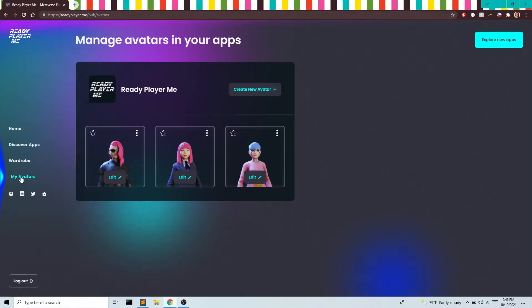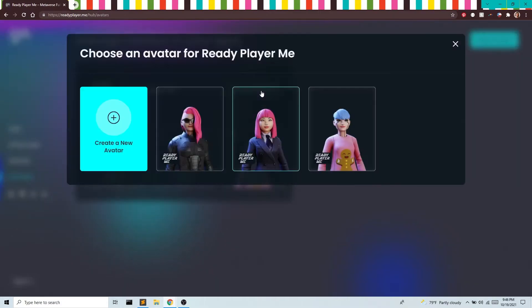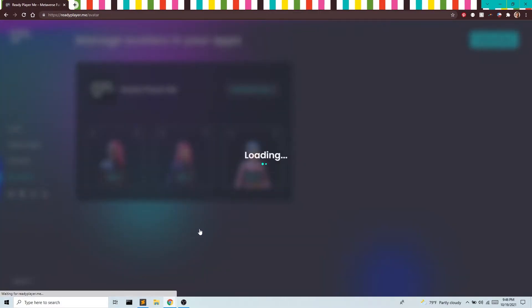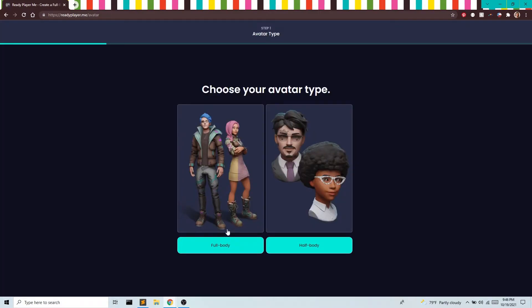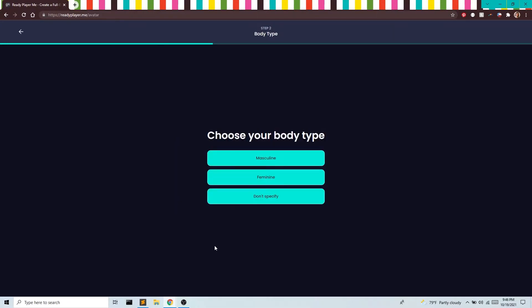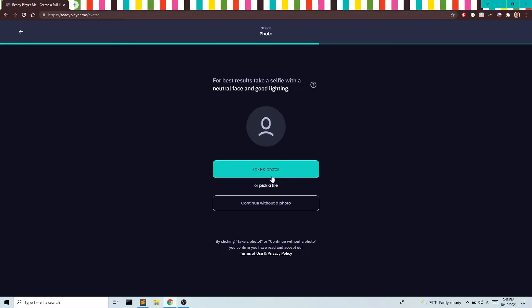So I'm going to go to my avatars. I have a bunch that I've already created, but I'm going to go ahead and make a new one. So I'll make a new avatar. For this series we're going to want a full body. You can choose your body type, I'll go with feminine today.